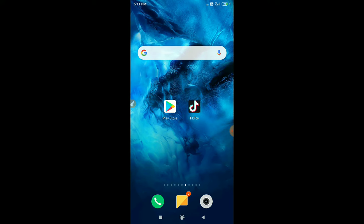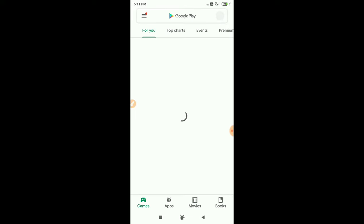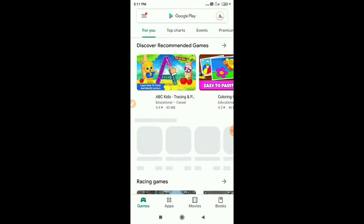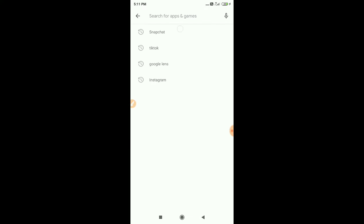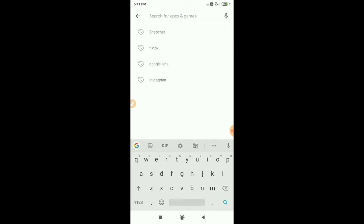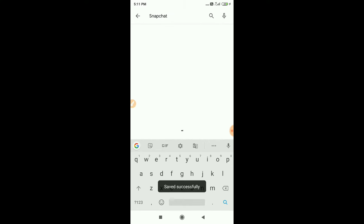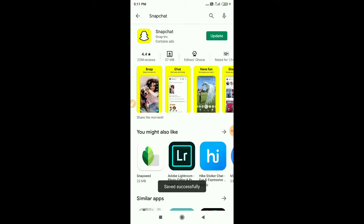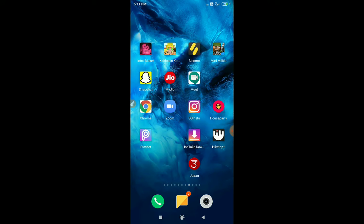To make this video, you have to go to Google Play Store and download one application. You have to download this application — or if you already have it on your phone, you have to update it — that is Snapchat.